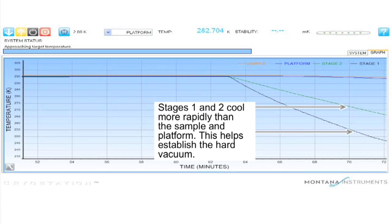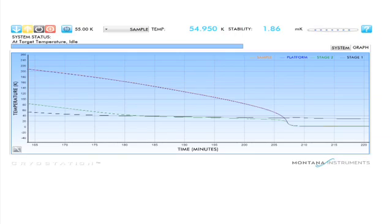You'll notice as you cool down that the thermometers don't cool uniformly. Stages 1 and 2 will drop quicker than the platform and the sample. The sample and platform do not start to drop in temperature steeply until stage 1 has reached about 30 kelvin.